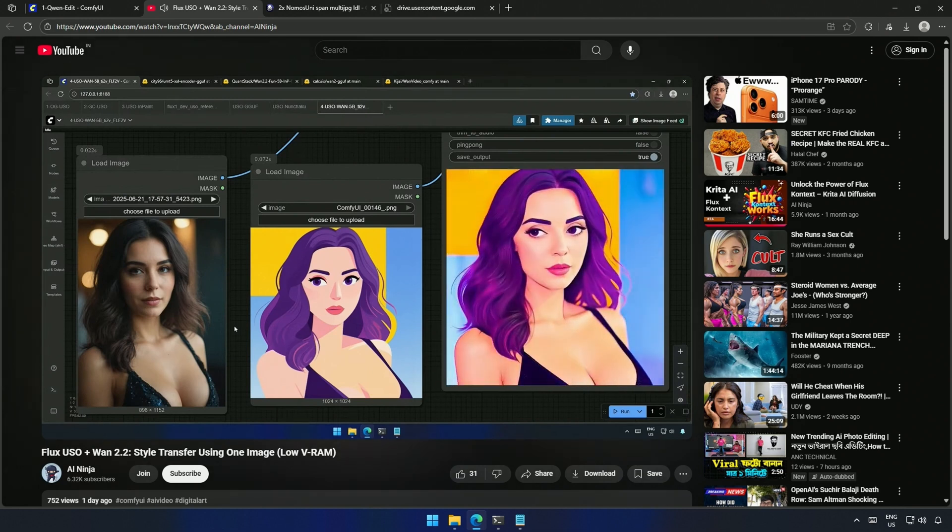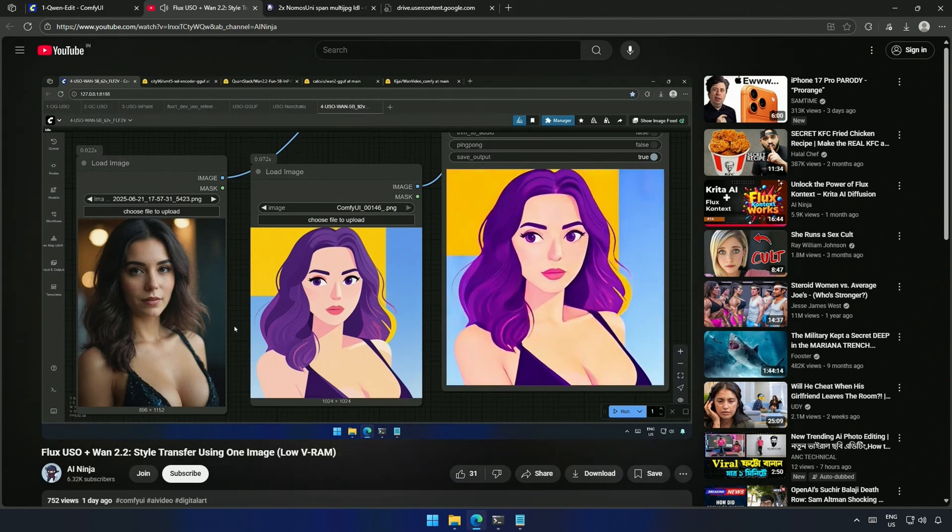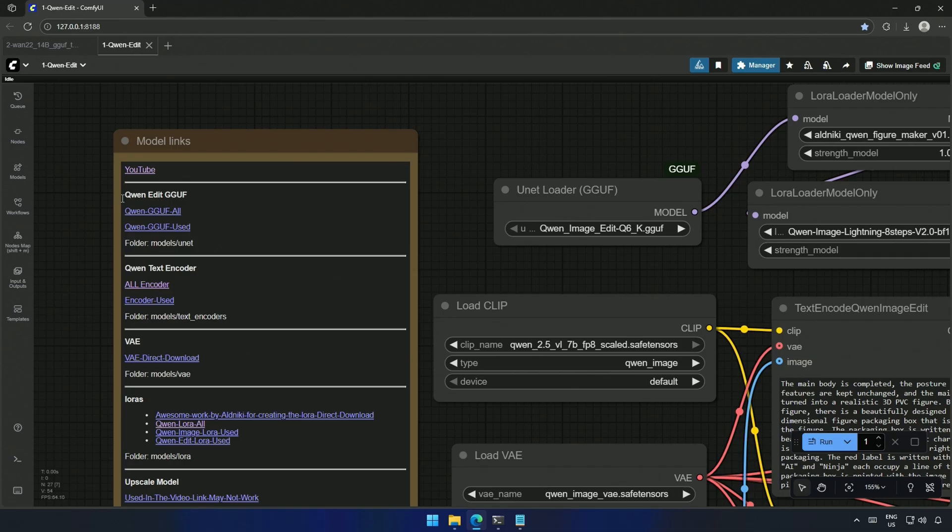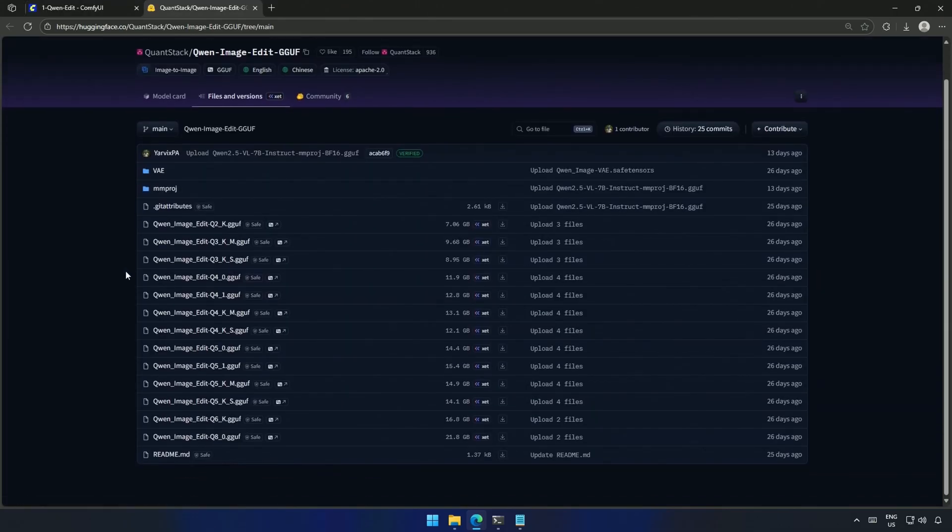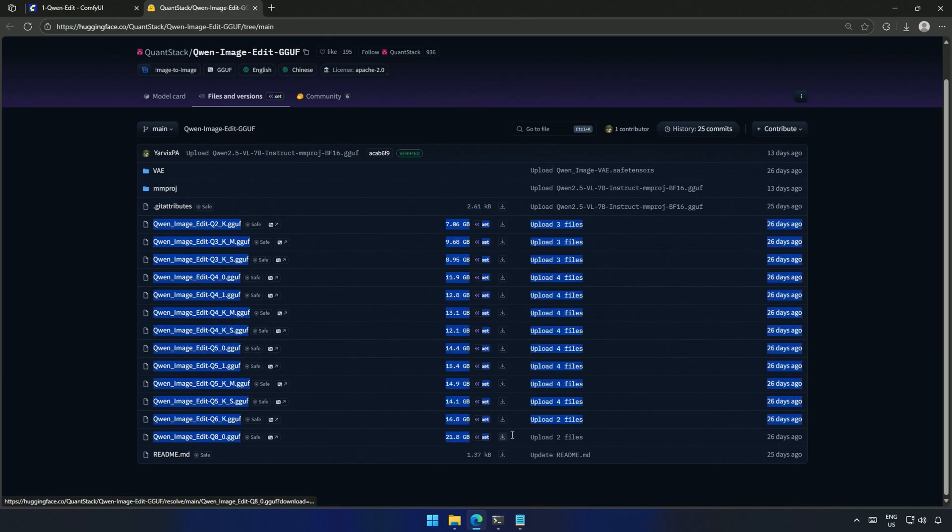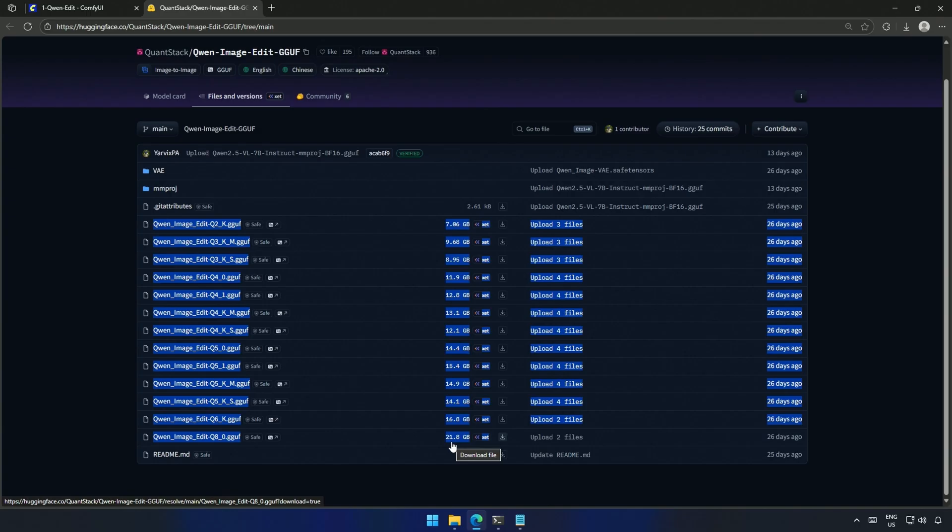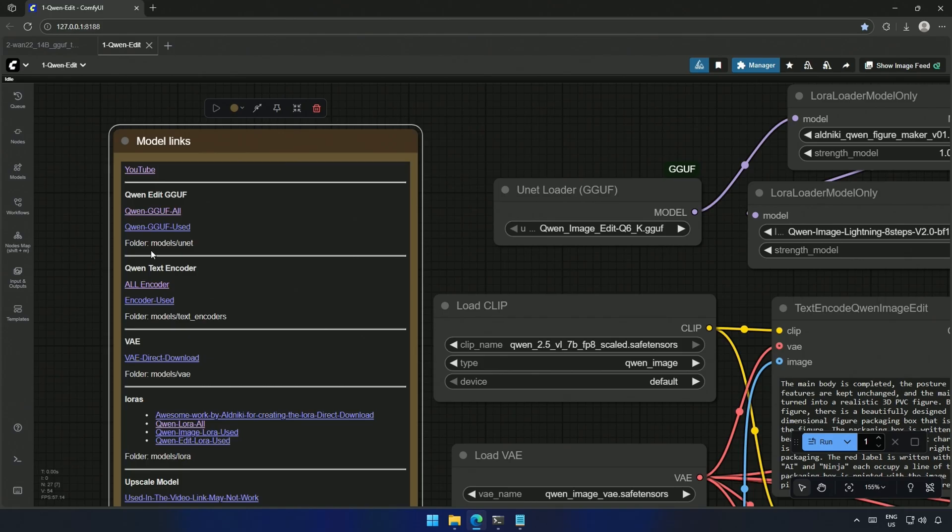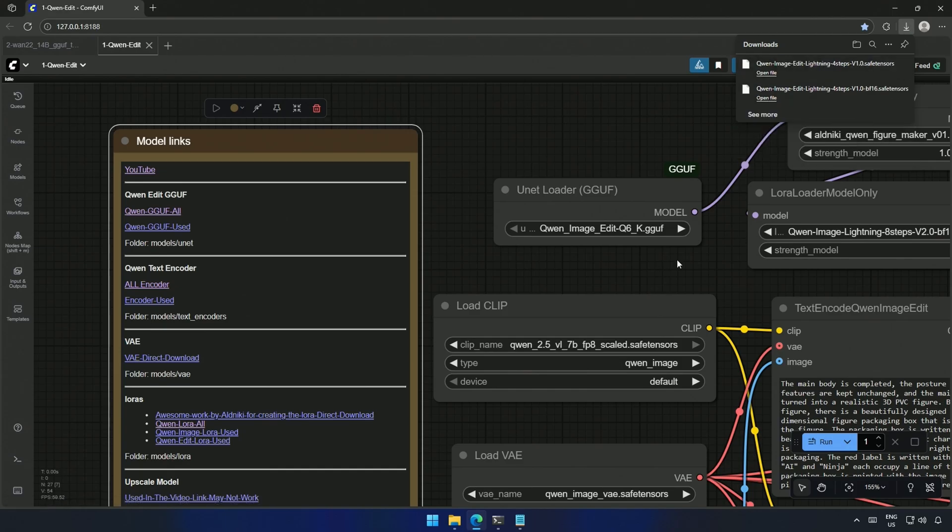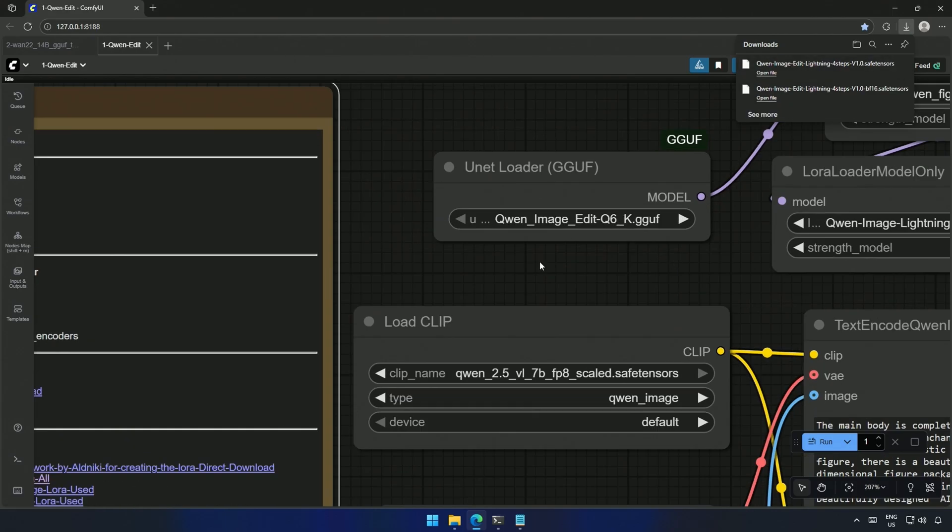Next is the QuinnEdit GGUF models, which should display all the models, ranging from 7GB to 21GB. This larger model worked on my 16GB card, so you can try it if you have the memory. Next is the direct download link to the GGUF model used in this video, the Q6 model.